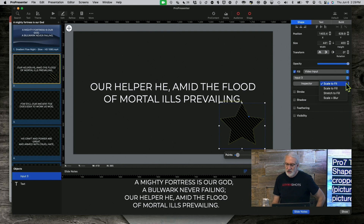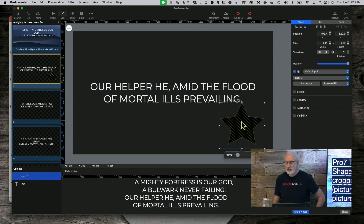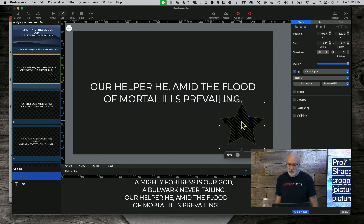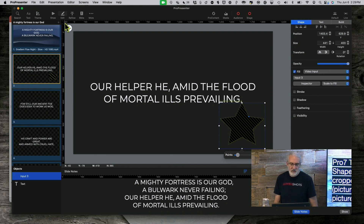I'm going to go to Scale to Fill so that it will fill up this shape. I could have done this with a Circle, a Square, a Vertical Rectangle, any of those shapes. I could have even drawn my own with Bezier Curves in ProPresenter. But let's do that, and I'm going to go into Inspector in a minute and fix it. But first, I wanted to show you what it looked like.